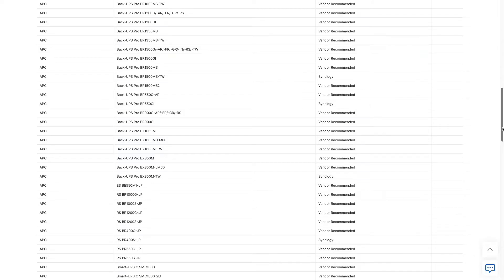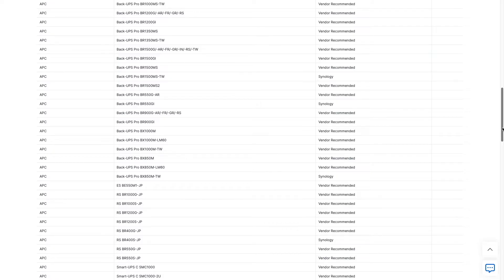I'll leave a link to the BX1000M, along with a few other compatible UPSs that provide either less wattage or more wattage, depending on your needs, in the description below. These are also Amazon affiliate links, so if you do make a purchase, you'll be supporting this channel as well.